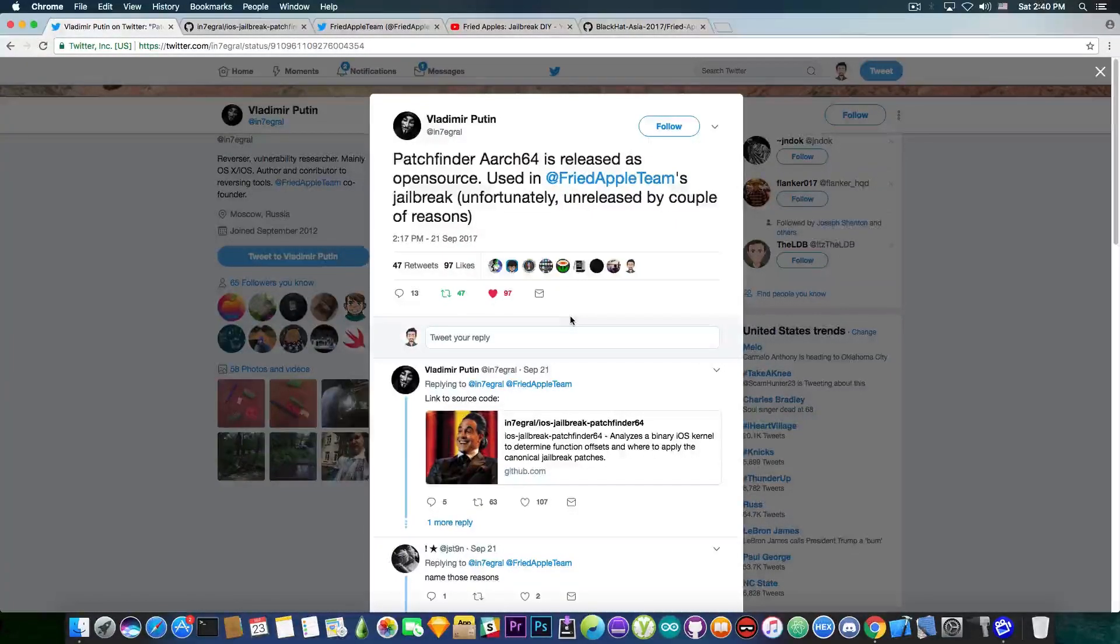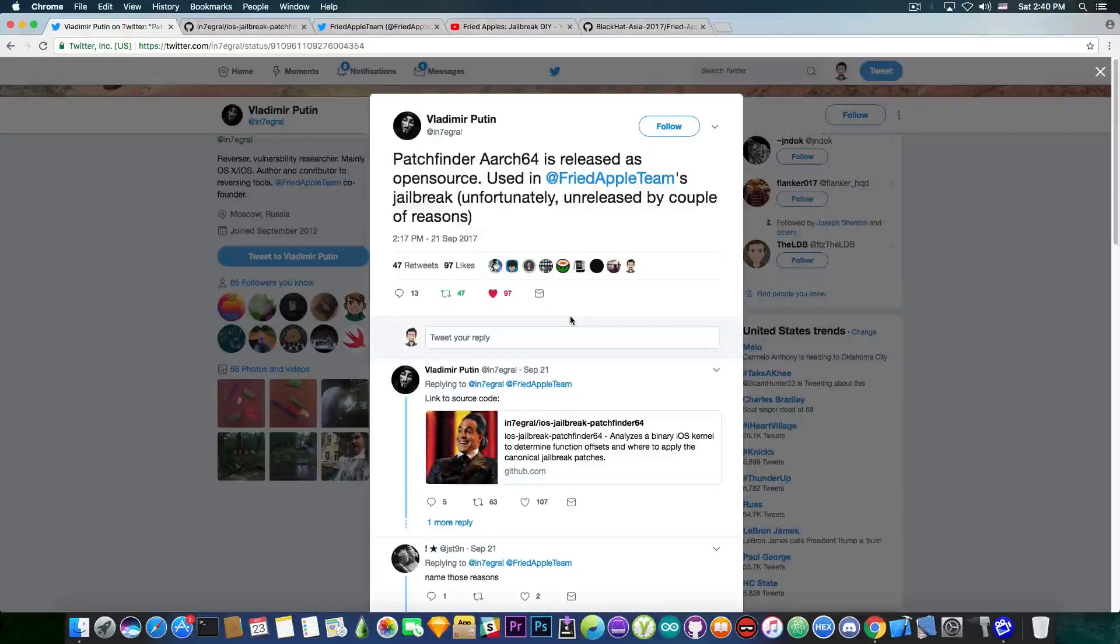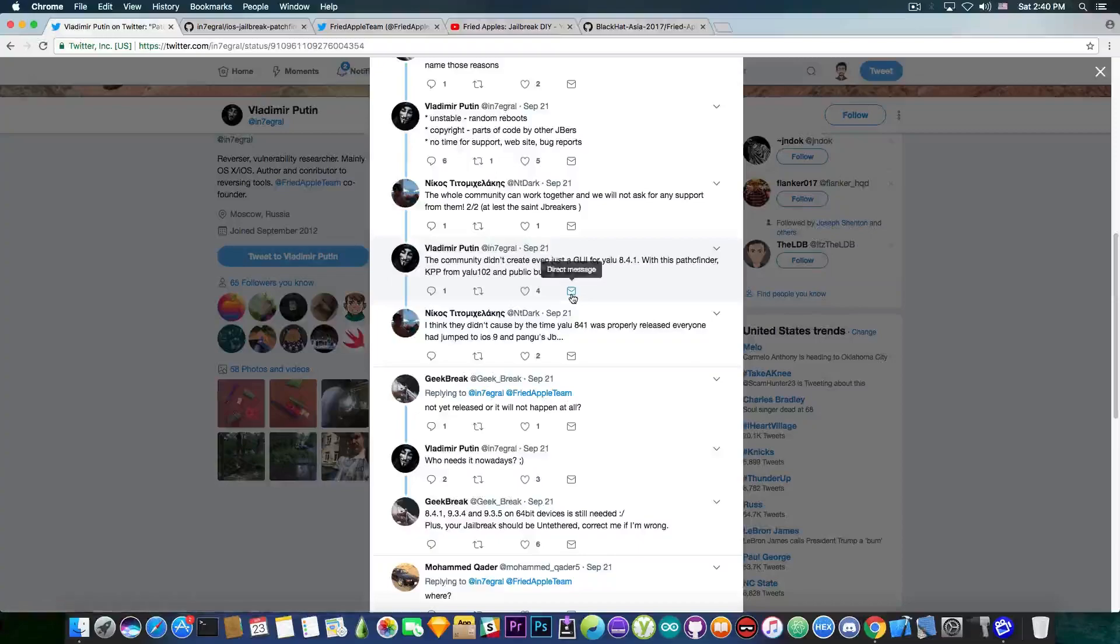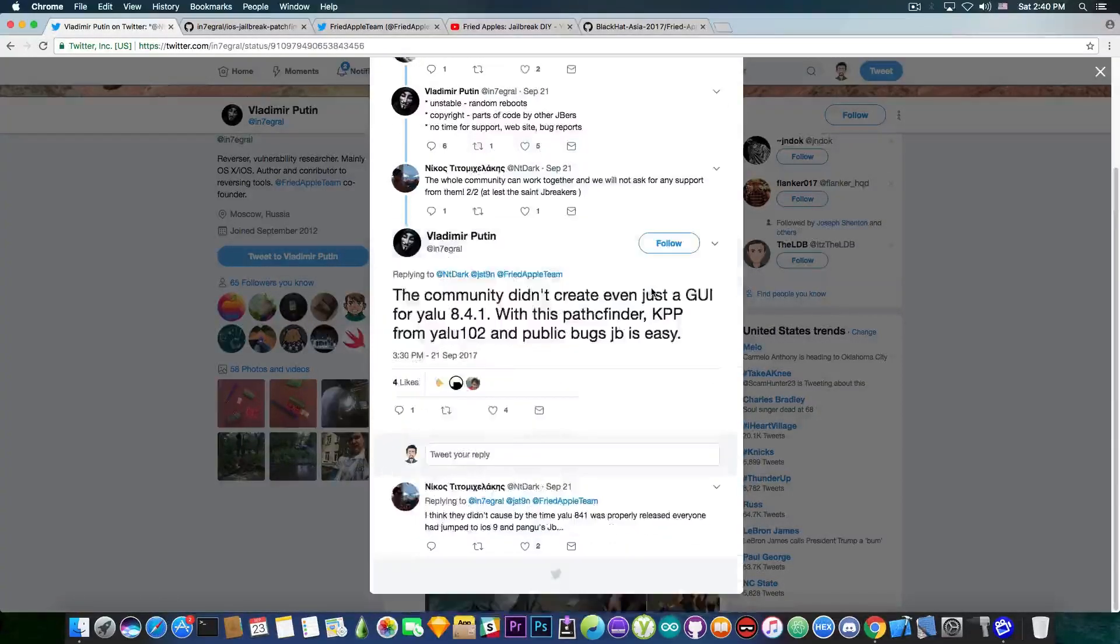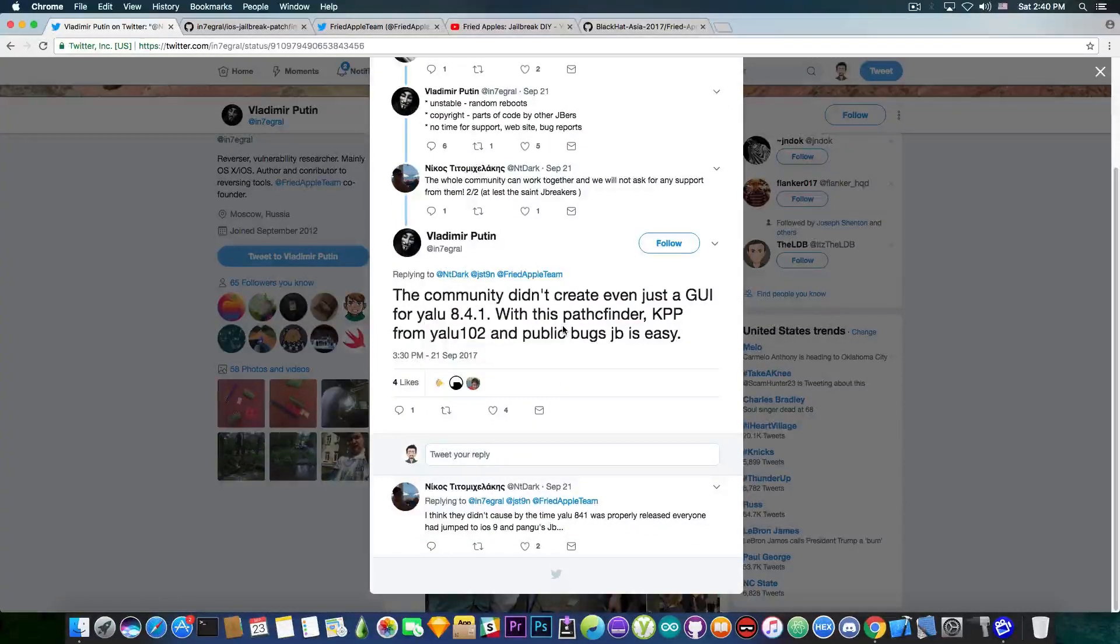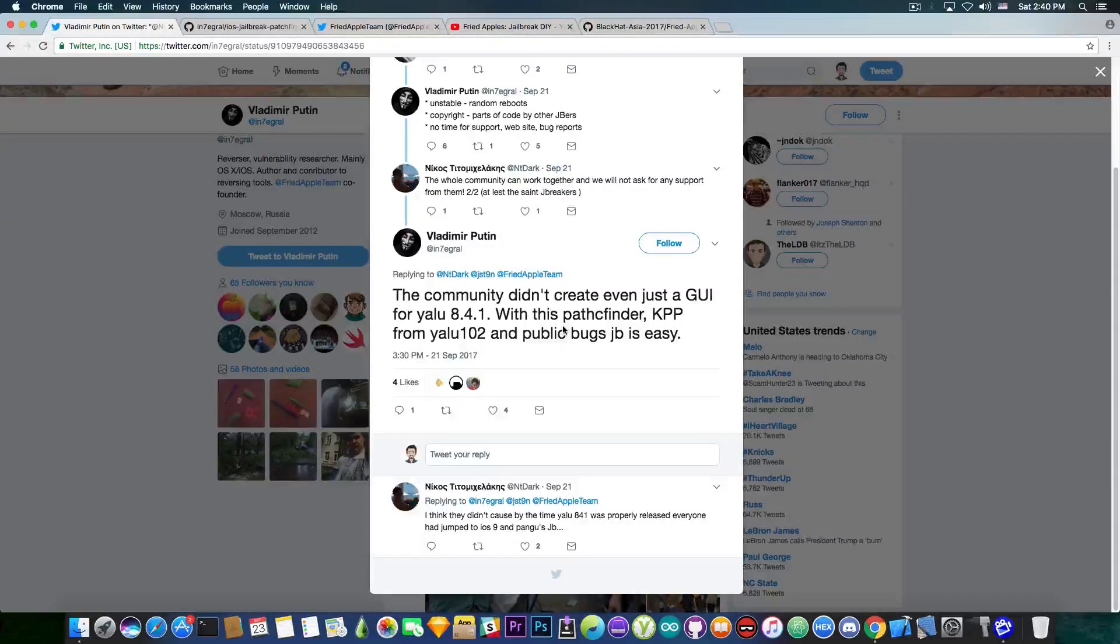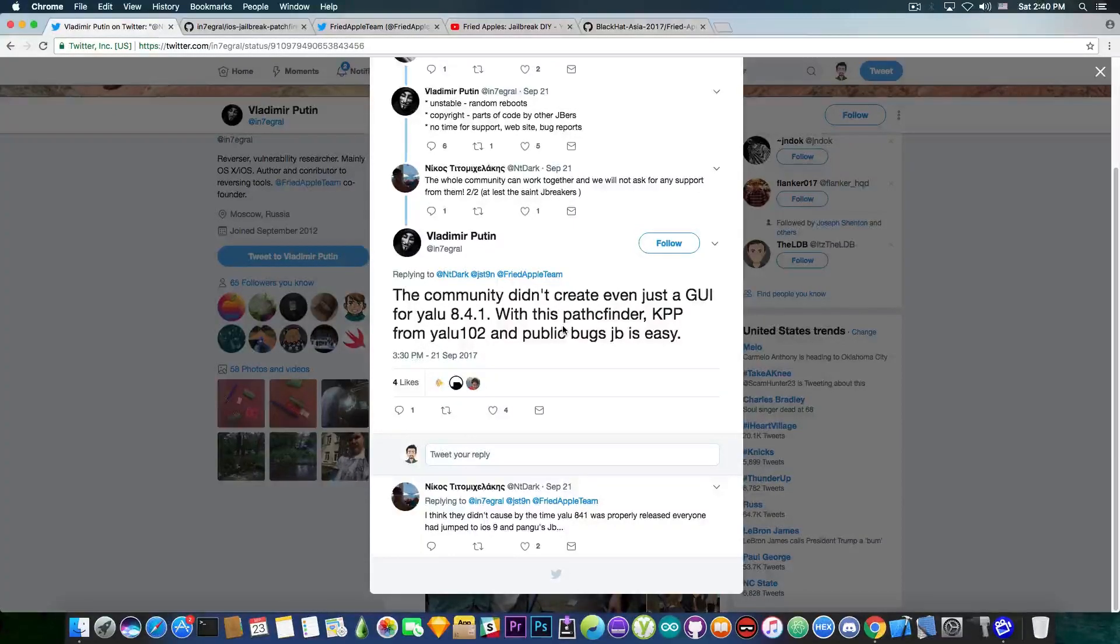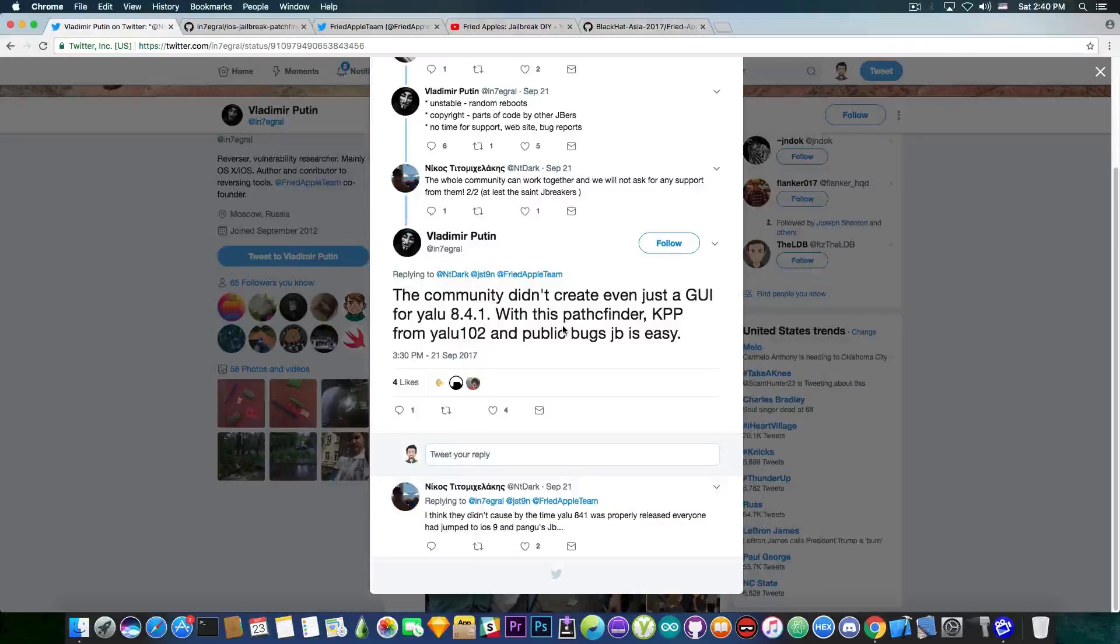And according to him this patch finder can be used by jailbreak developers to develop another jailbreak by using other components that are also publicly available. For example, in this comment here you can see he says, quote, the community didn't create even just a GUI for YALU 8.4.1. With this patch finder, KPP from YALU 102 and public bugs, jailbreak is easy.